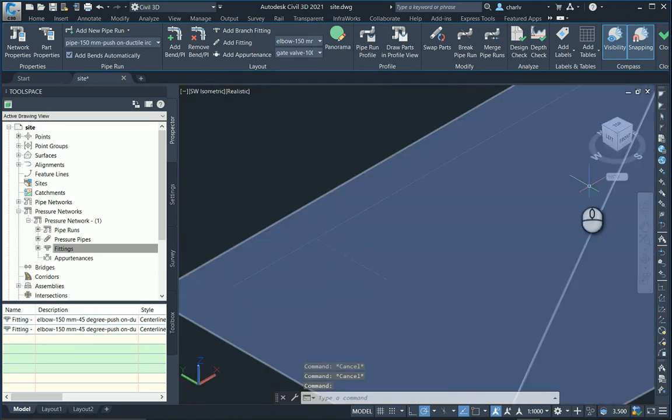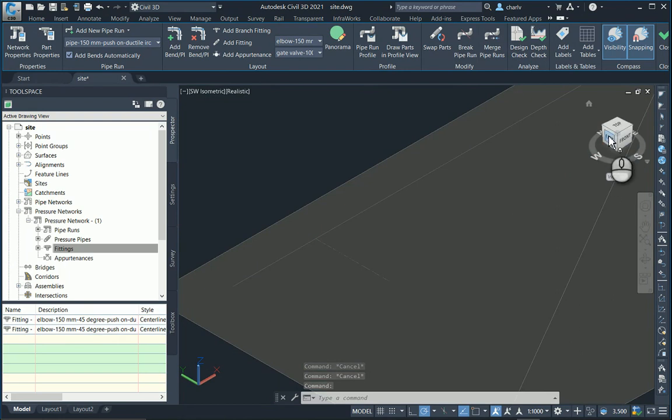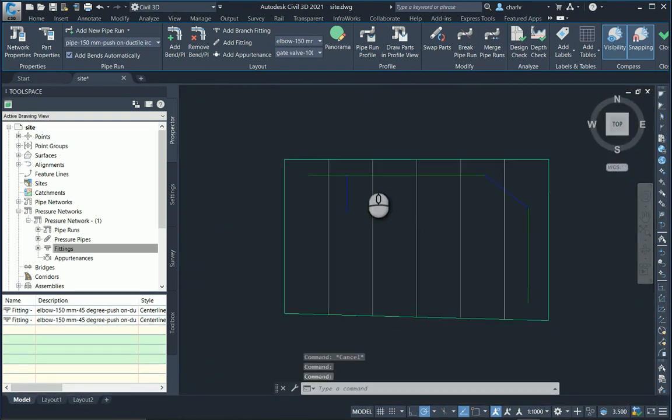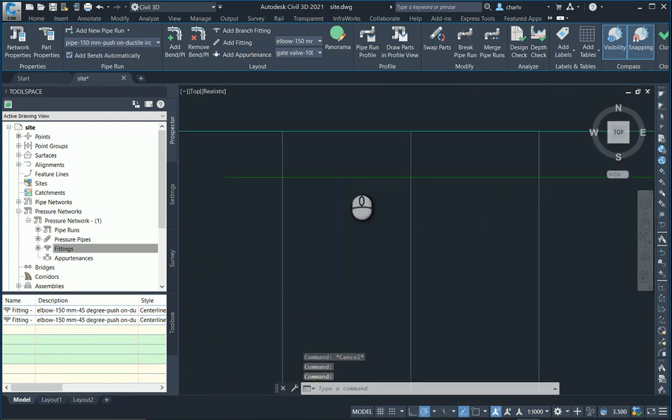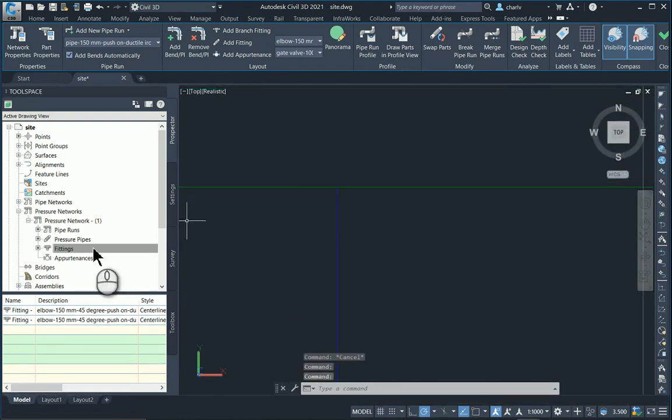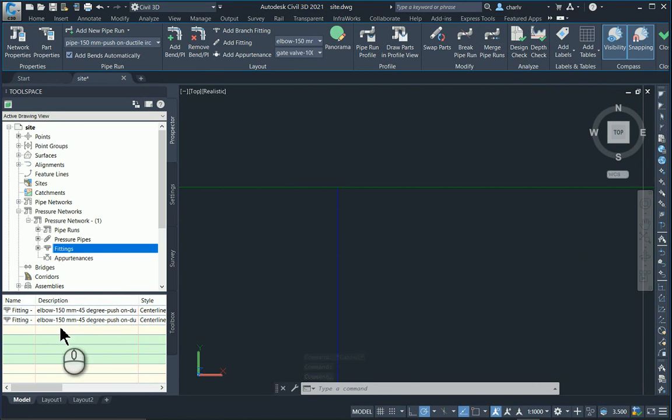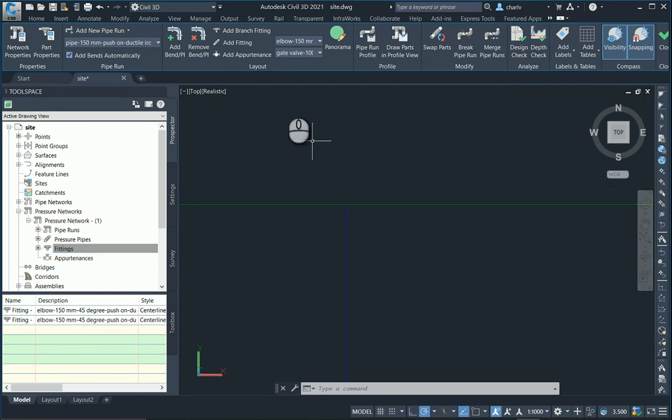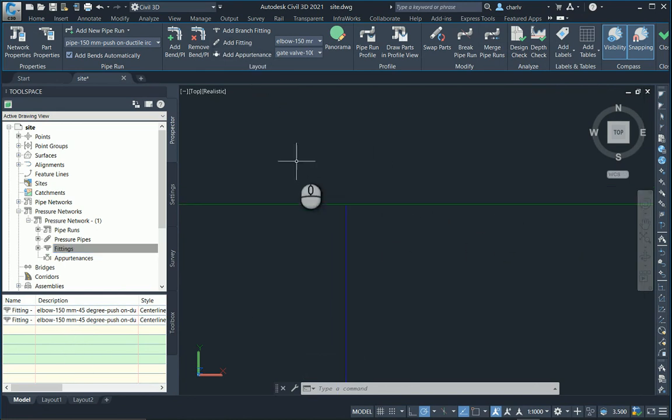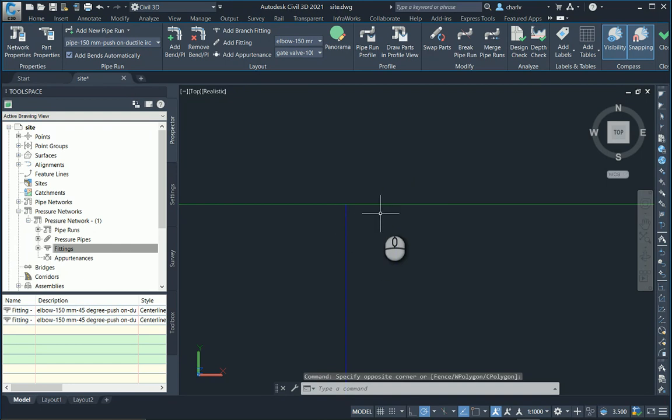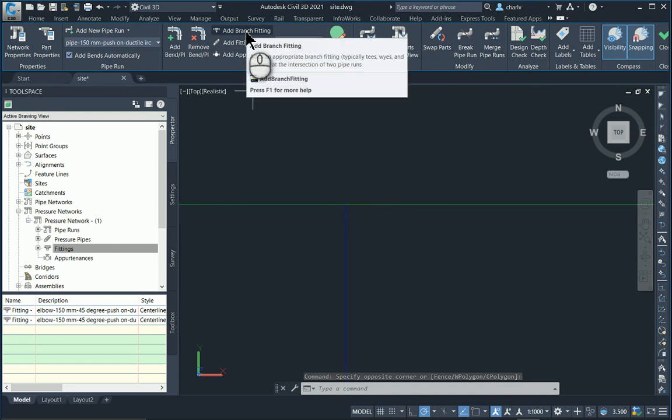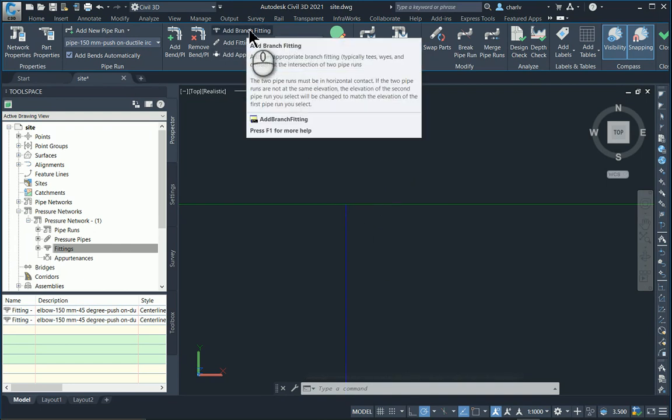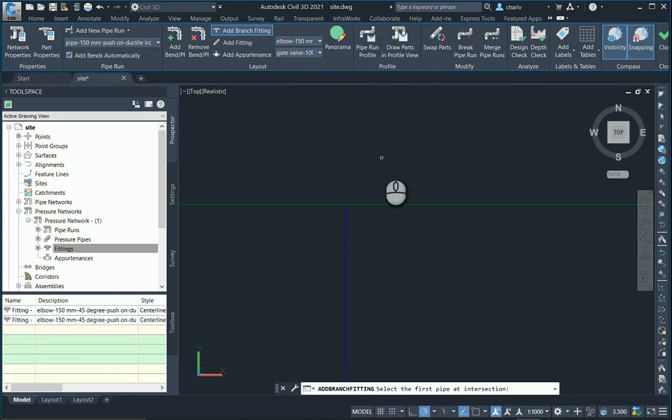Alright, so looking at it from the top once again. Alright, so basically the fitting is now been removed. If I now just double check there's nothing there, I can go and say add branch fitting if at all it's been deleted or whatever.